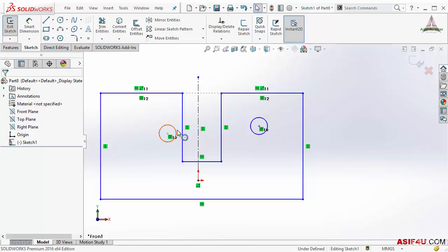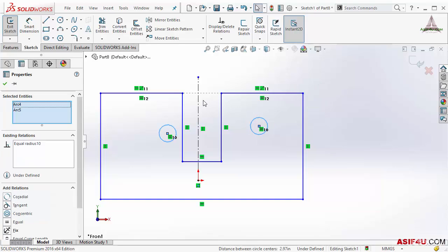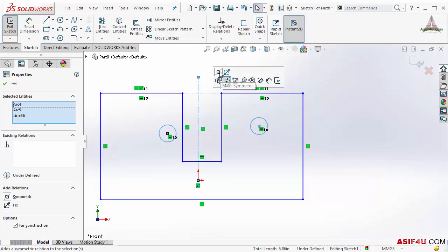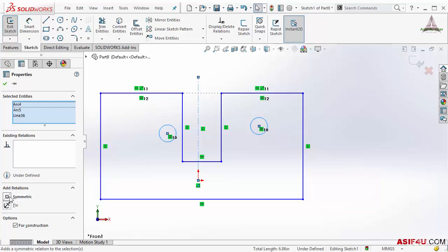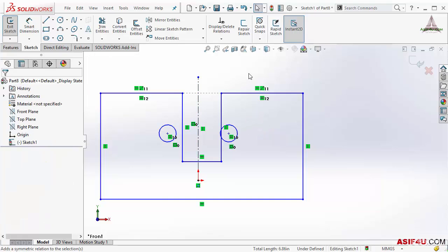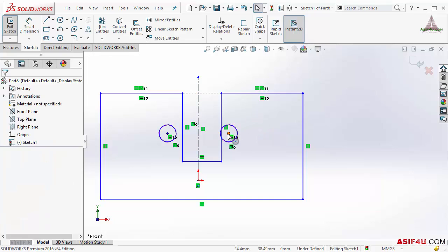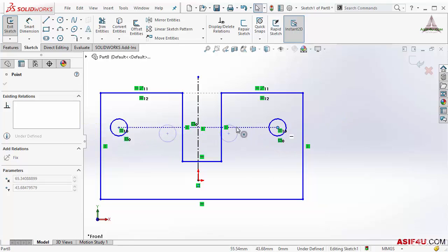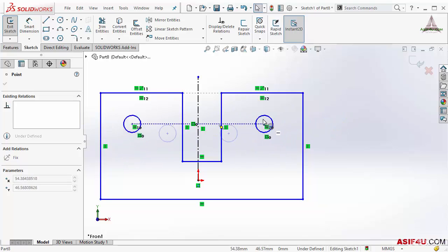Now I will select these two circles by pressing Ctrl key in my keyboard. Also at the same time I will select this centerline. Here you can see there is only possible relation is Make Symmetry. Also you can see from here, I will select this, press OK. And if I move one circle, you can see this is always symmetry.